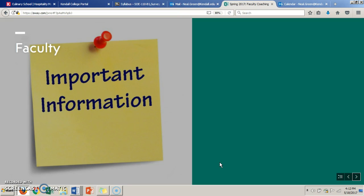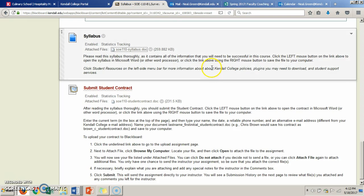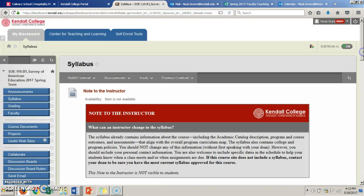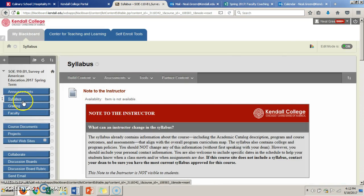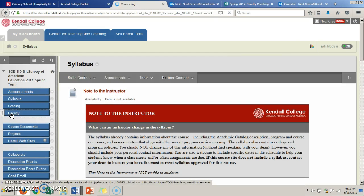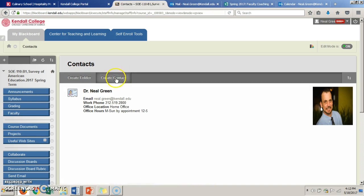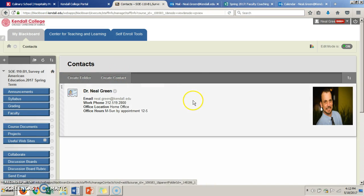So let me take you there and show you what I'm talking about. First, as I think all of you know, the faculty tab is right here. You click on it and you can create a contact.